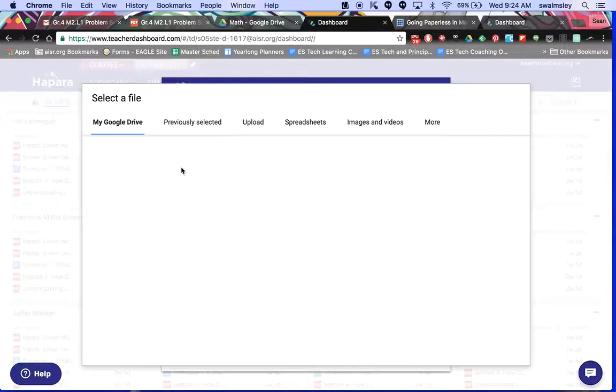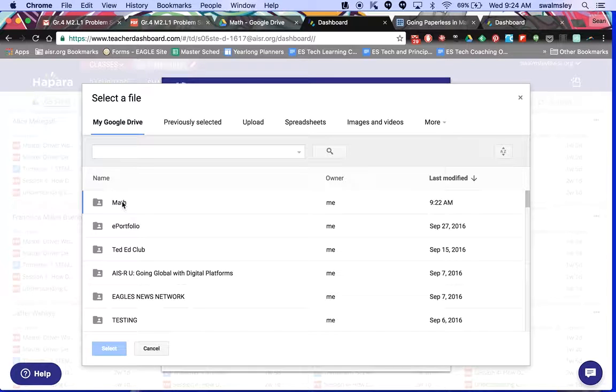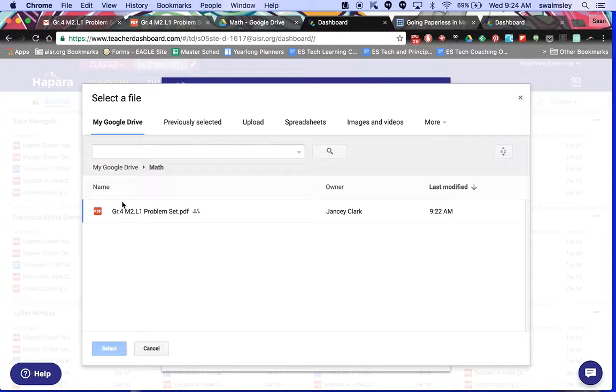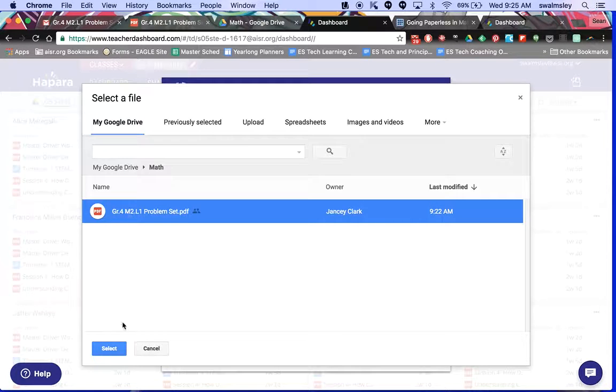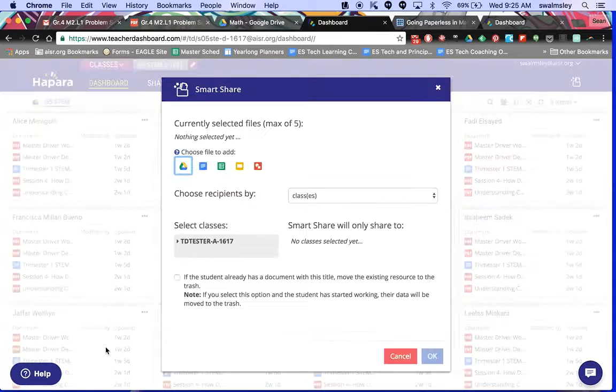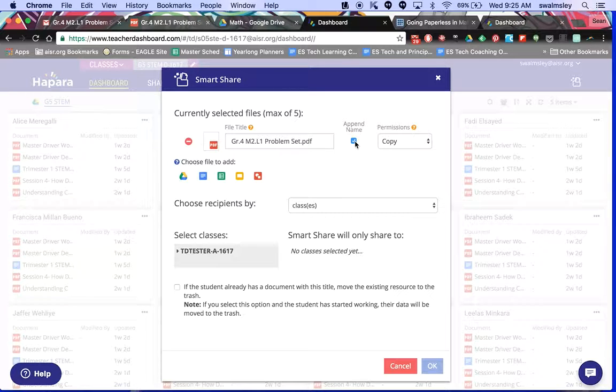You click on Drive because that's where the file is. Now one of the convenient things about this is that it already pulls up the things that you've been using most recently. So here's the math, and here's the math PDF that we saved from our email. So I click select.